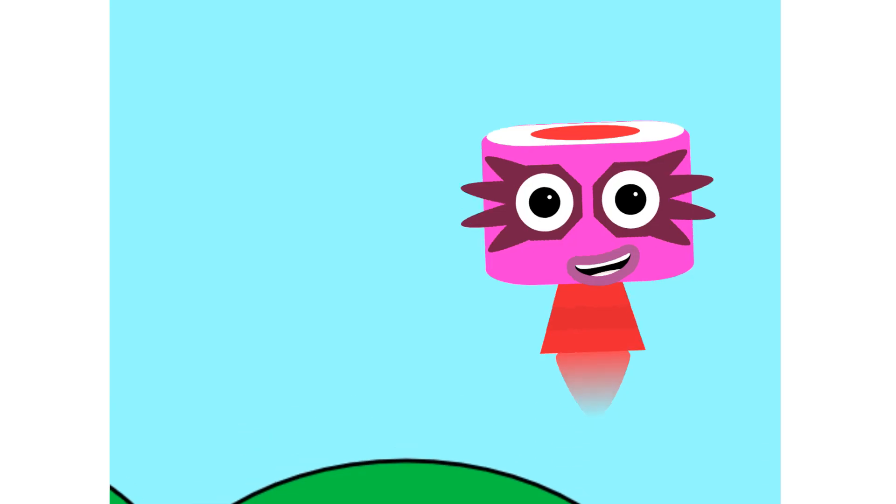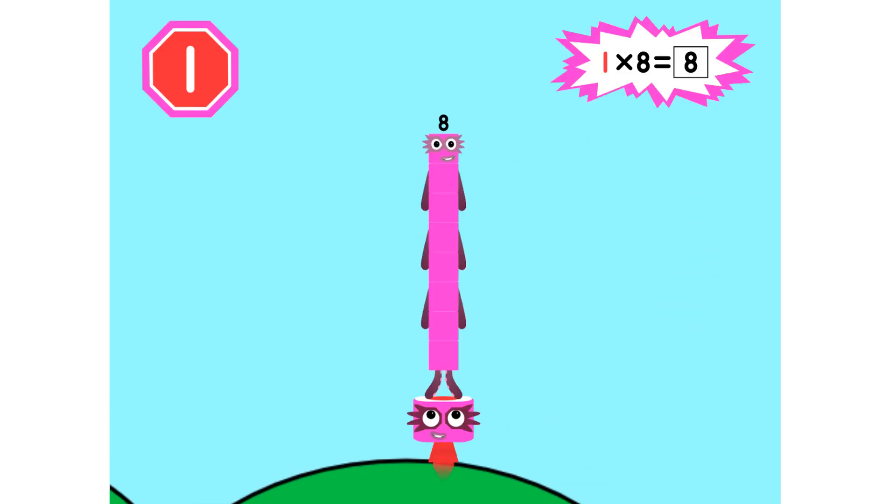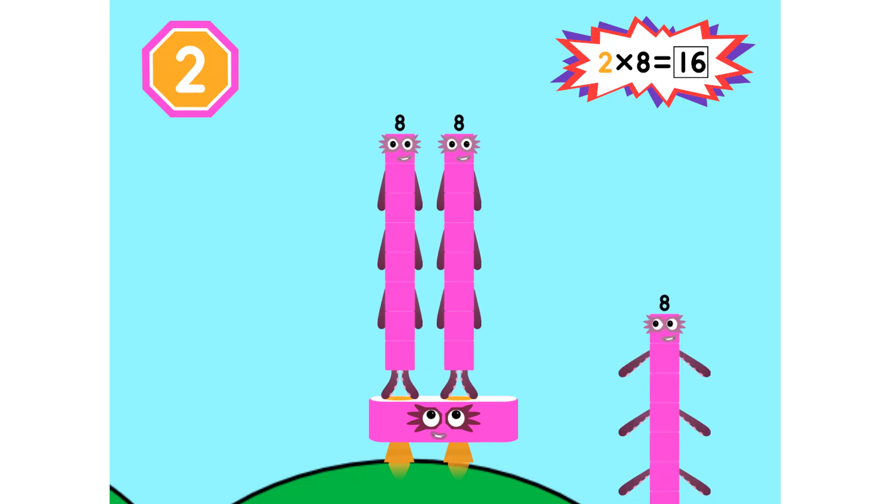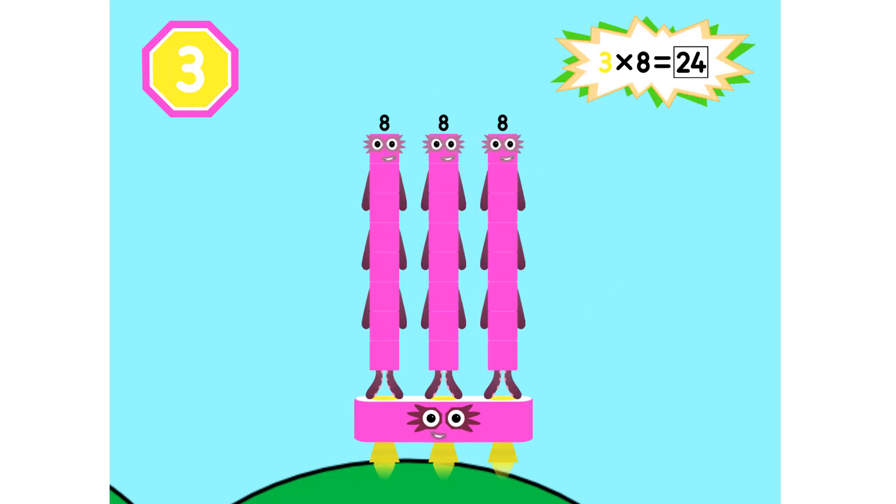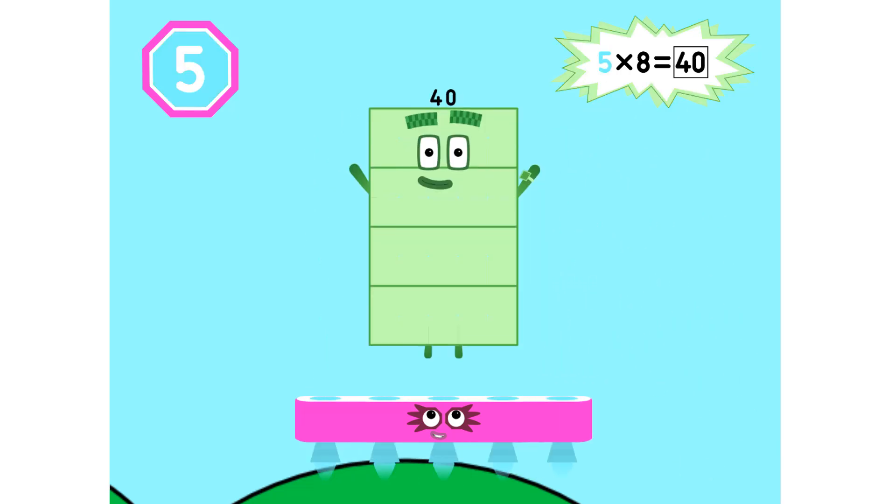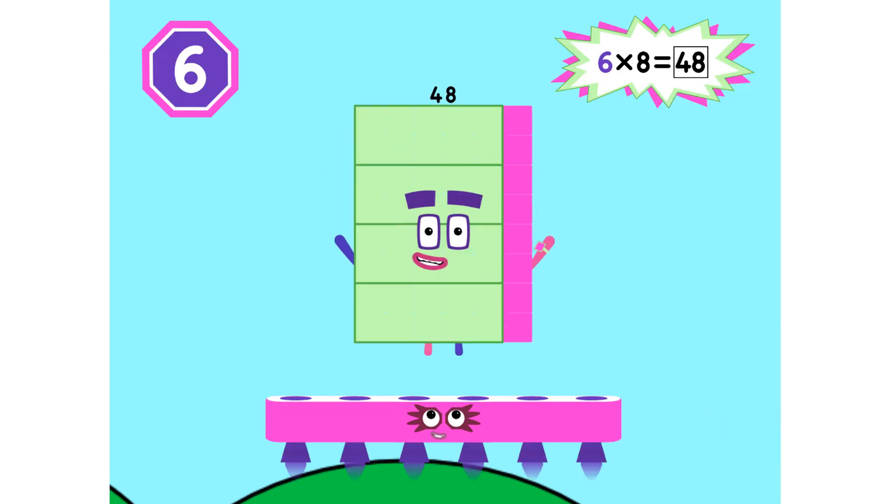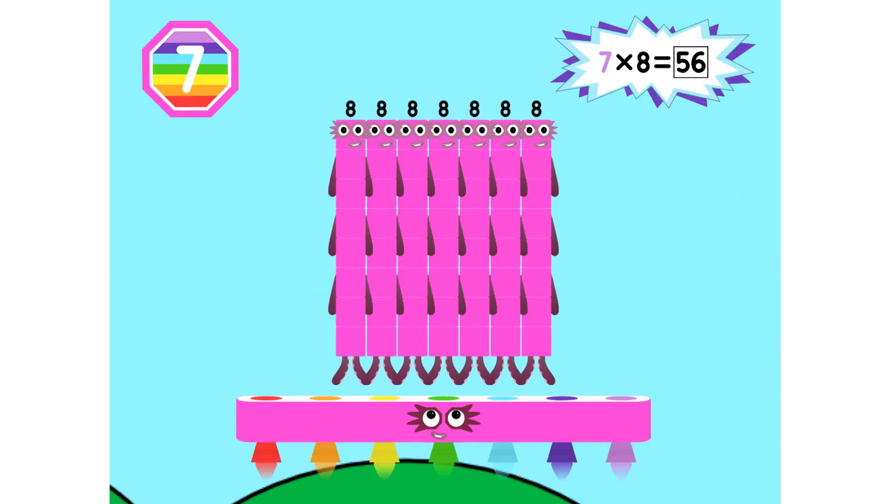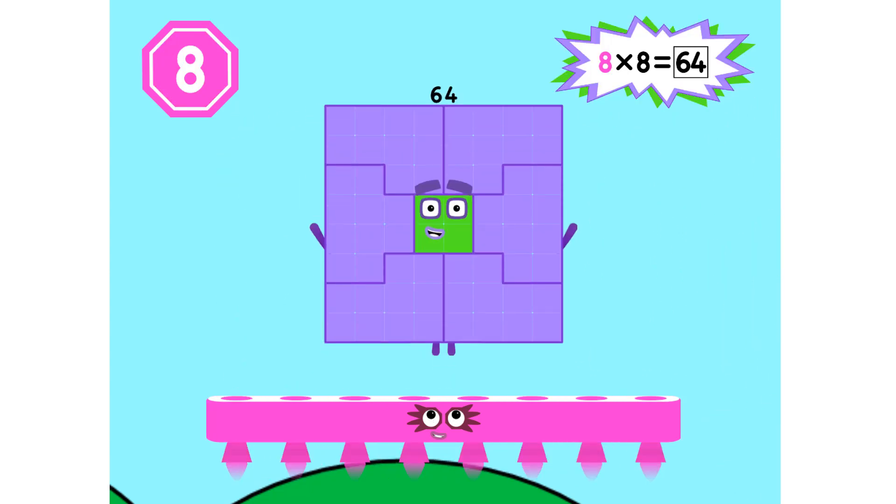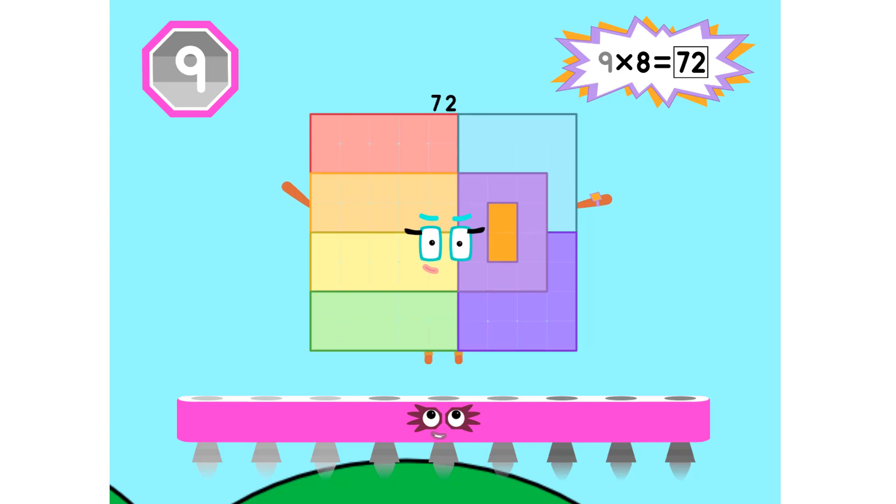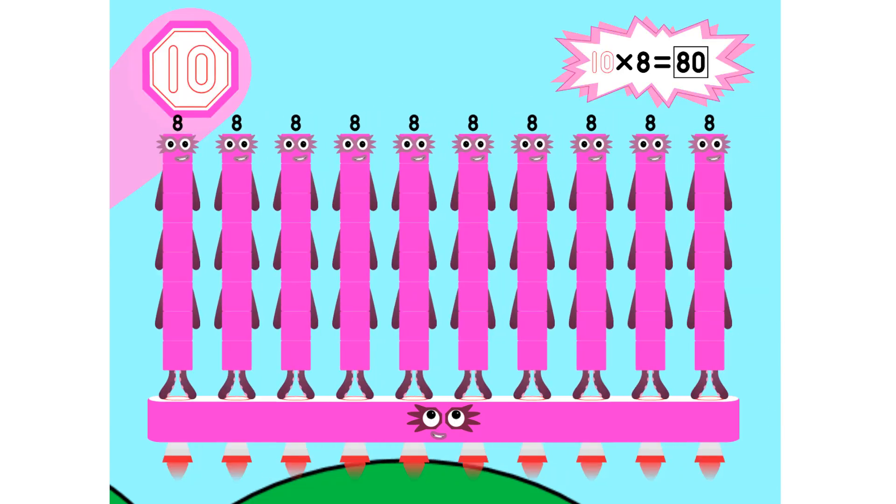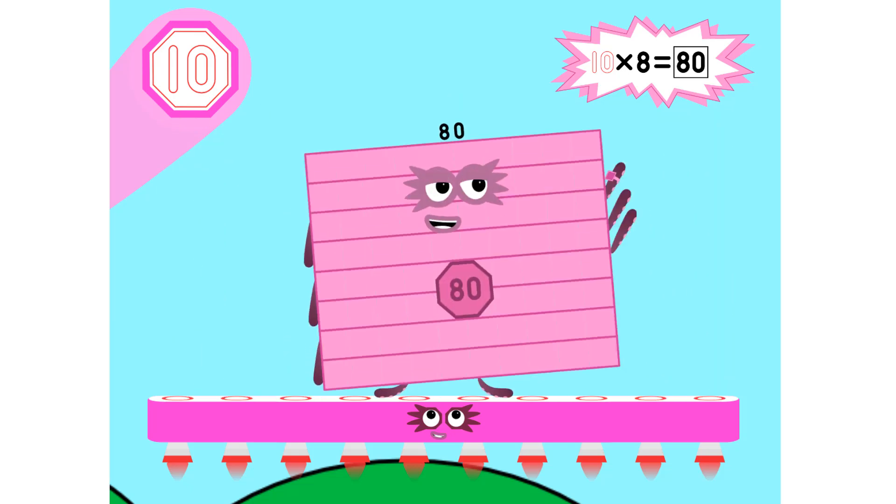Super 8s, assemble! 1 8 is 8, 2 8s are 16, 3 8s are 24. We will heed the call. 4 8s are 32, 5 8s are 40, 6 8s are 48. We'll catch you when you fall. 7 8s are 56, 8 8s are 64, 9 8s are 72. Here's the biggest of them all. The Super 8 who has it all, 10 8s are 80.